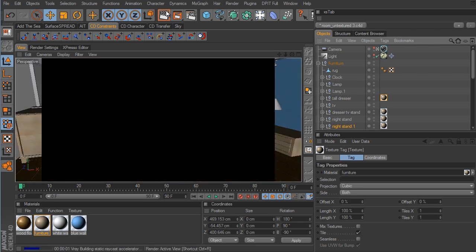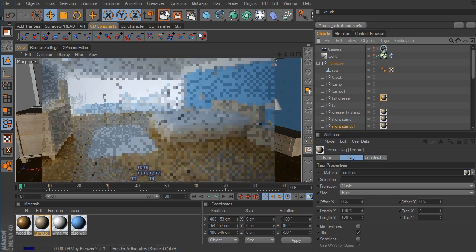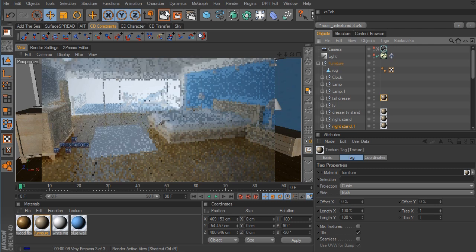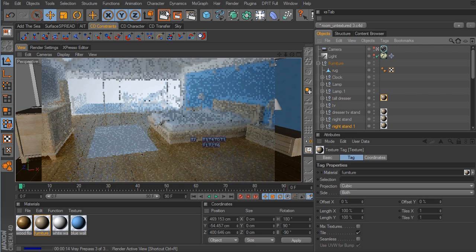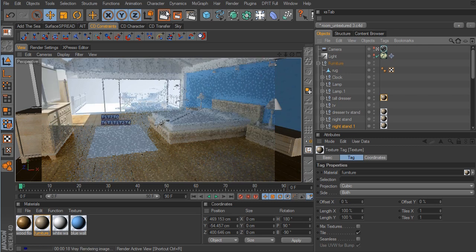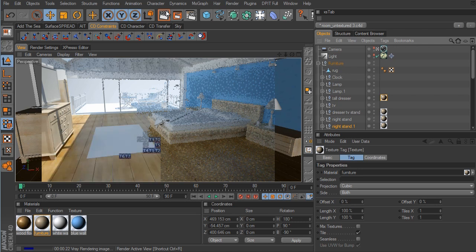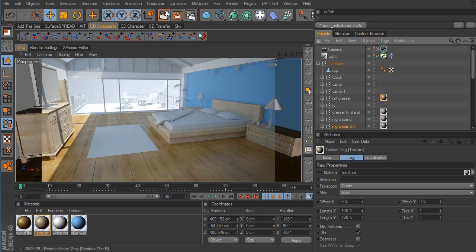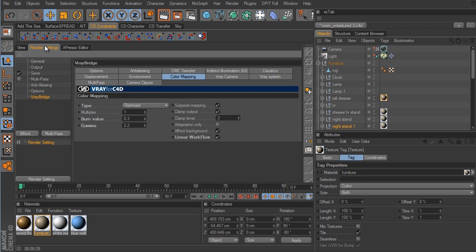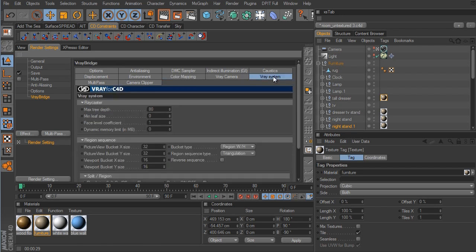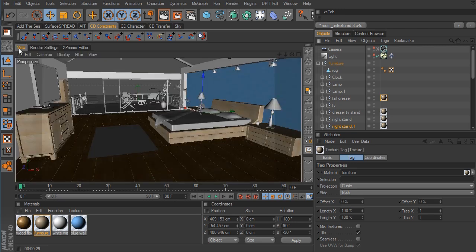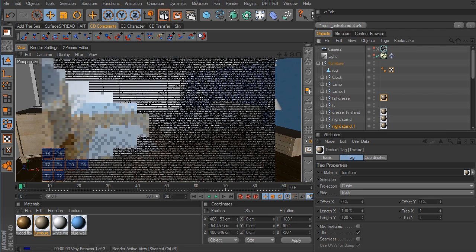Let's go back to our main camera and render this now to see what it looks like. One thing I've noticed right off is that the little render buckets are actually rather small, so we're going to need to go into the render settings to change that. In V-Ray system, the picture viewer buckets are 32 pixels wide but the viewport is only 16. I'm going to take both of these to 32. Now if we render again, these buckets should be a little bigger. The wood material actually looks pretty good — I'm happy with the way that looks.